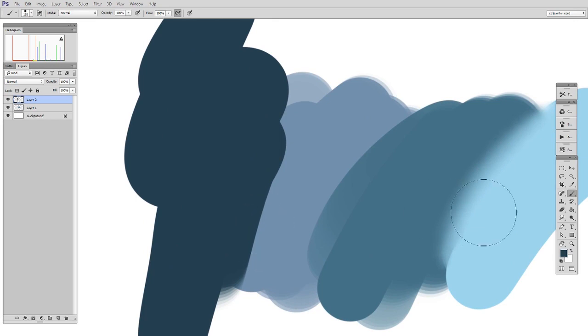Now, the Blender Brush has the B shortcut, just like the brush does. So you might think, how do I switch back and forth really quickly?